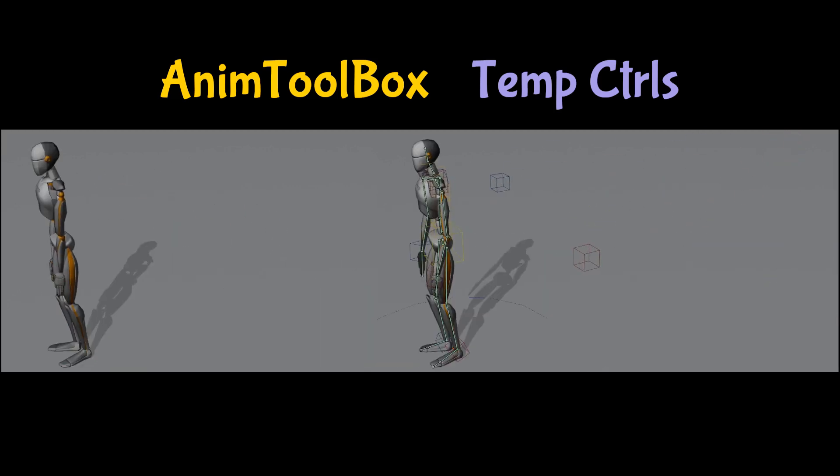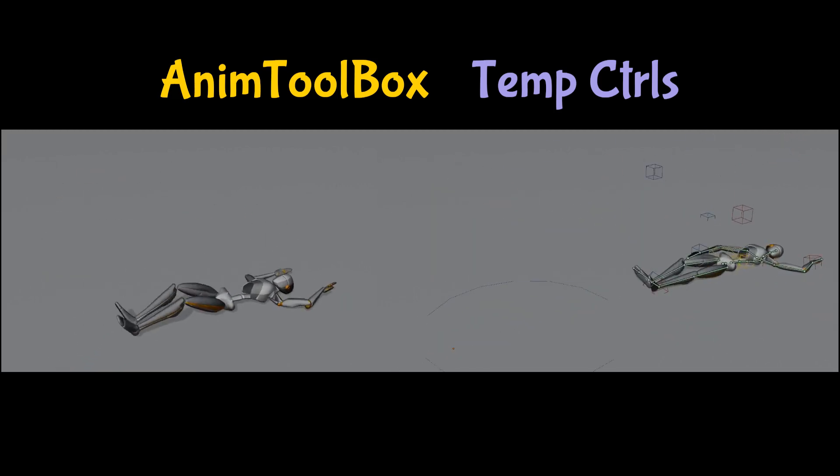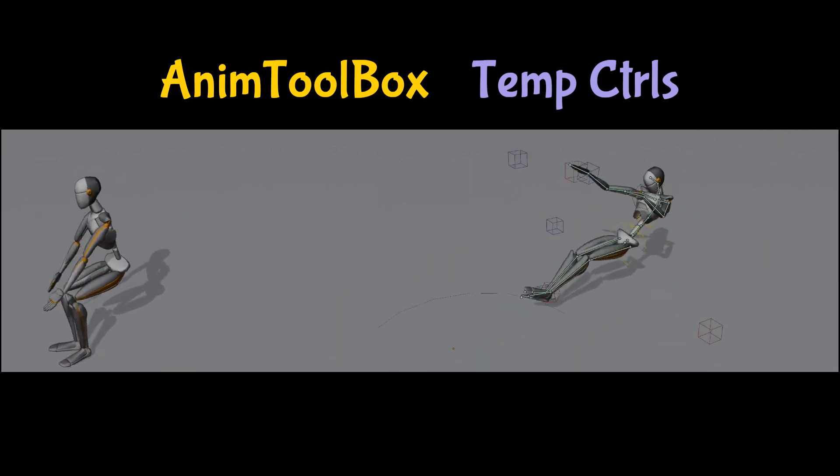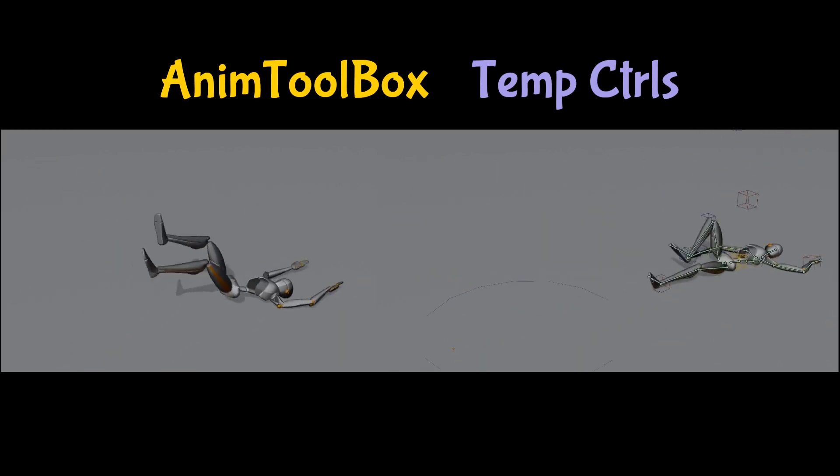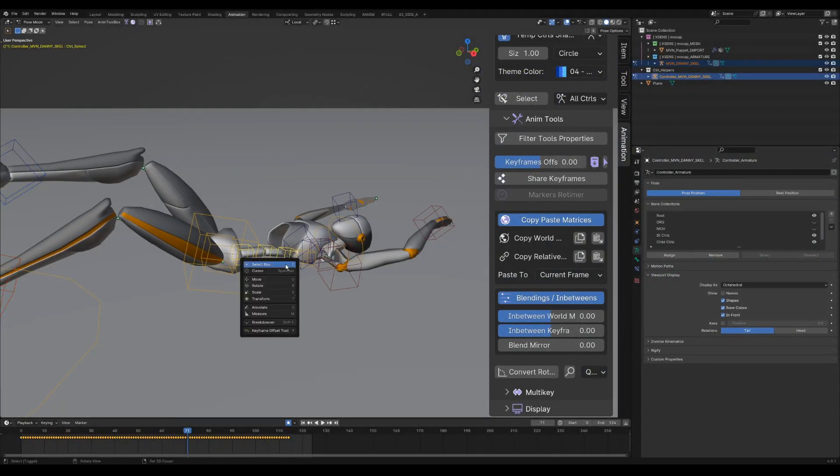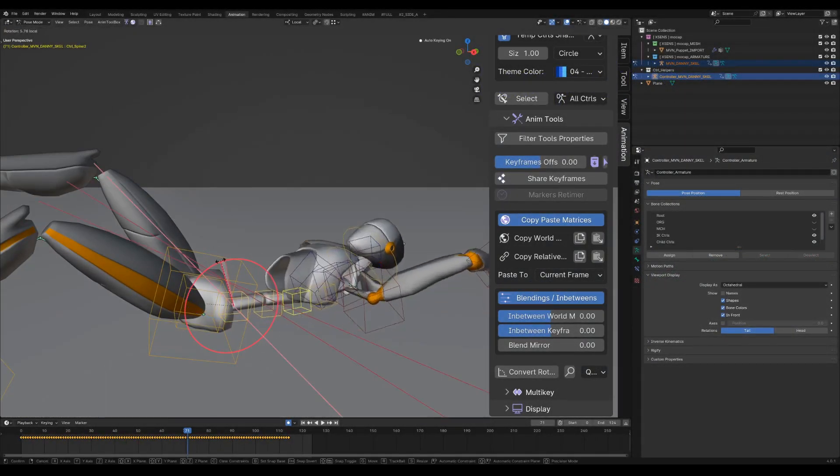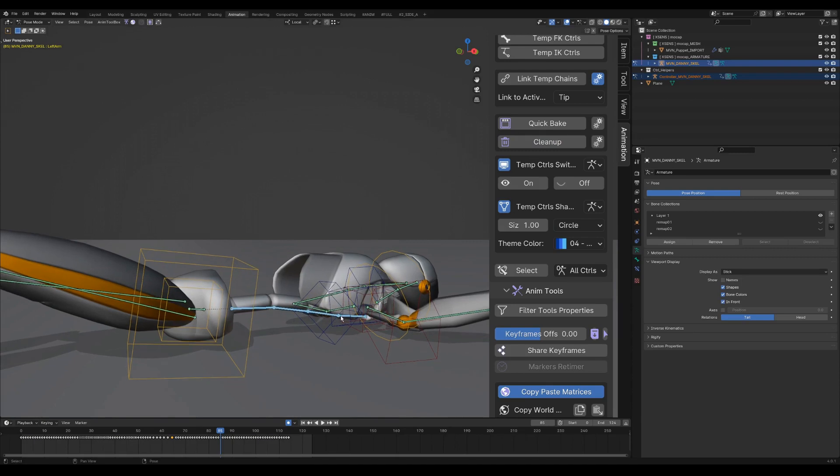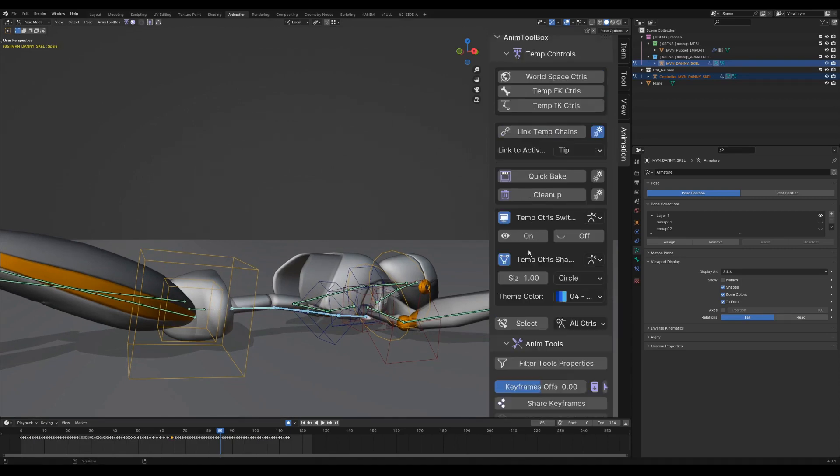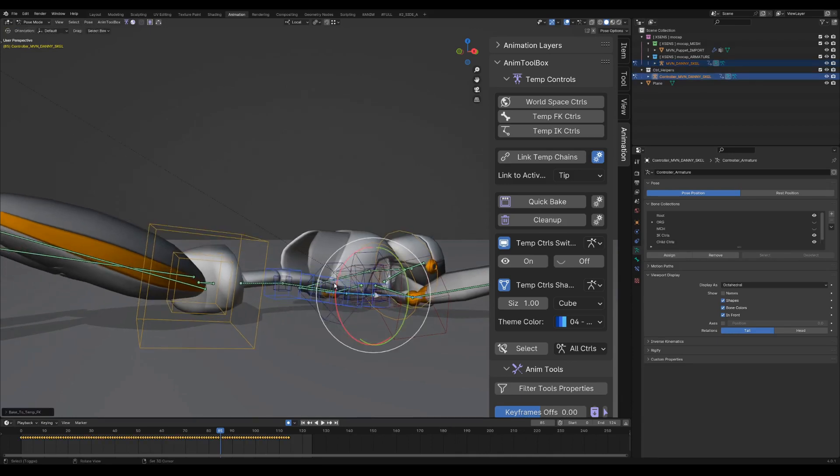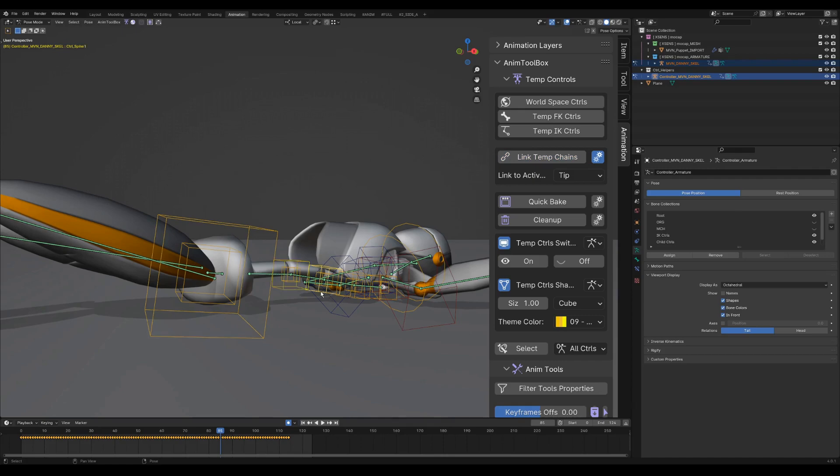Normally I would use them on a retargeted rig, but I thought using it directly on a raw mockup file would help to show its current capabilities. Temp controls was previously called back to empties and was initially made as a space switching tool, until it evolved into some kind of basic modular rigging tool, which is used for space and setup switching while animating.